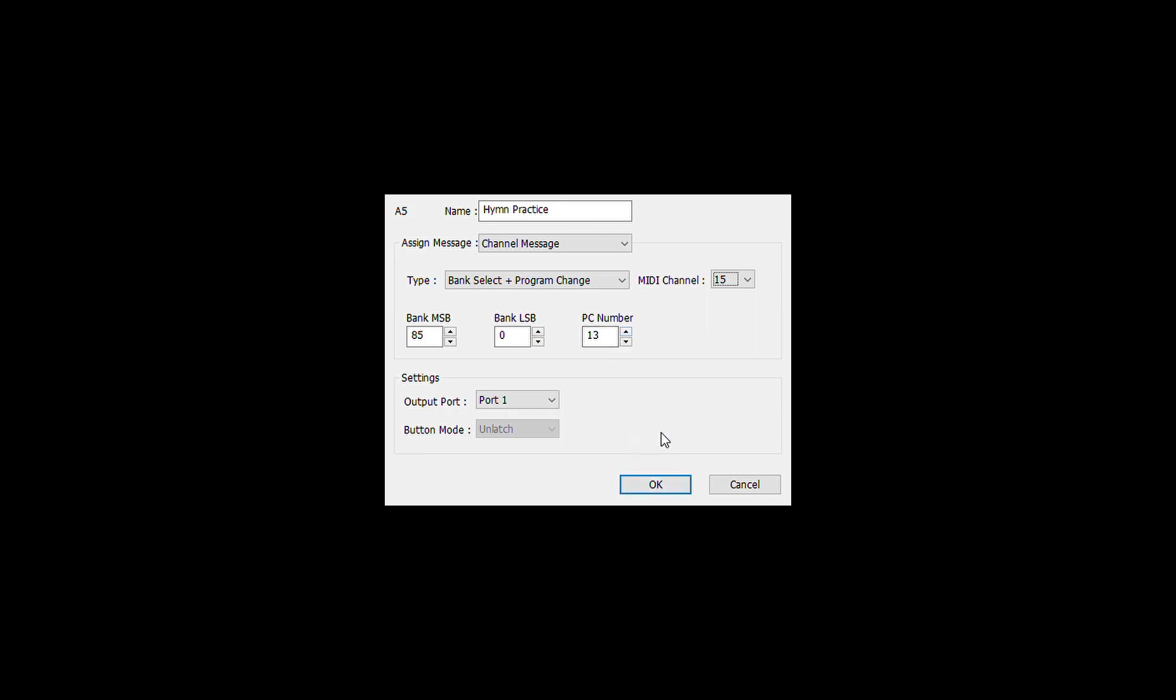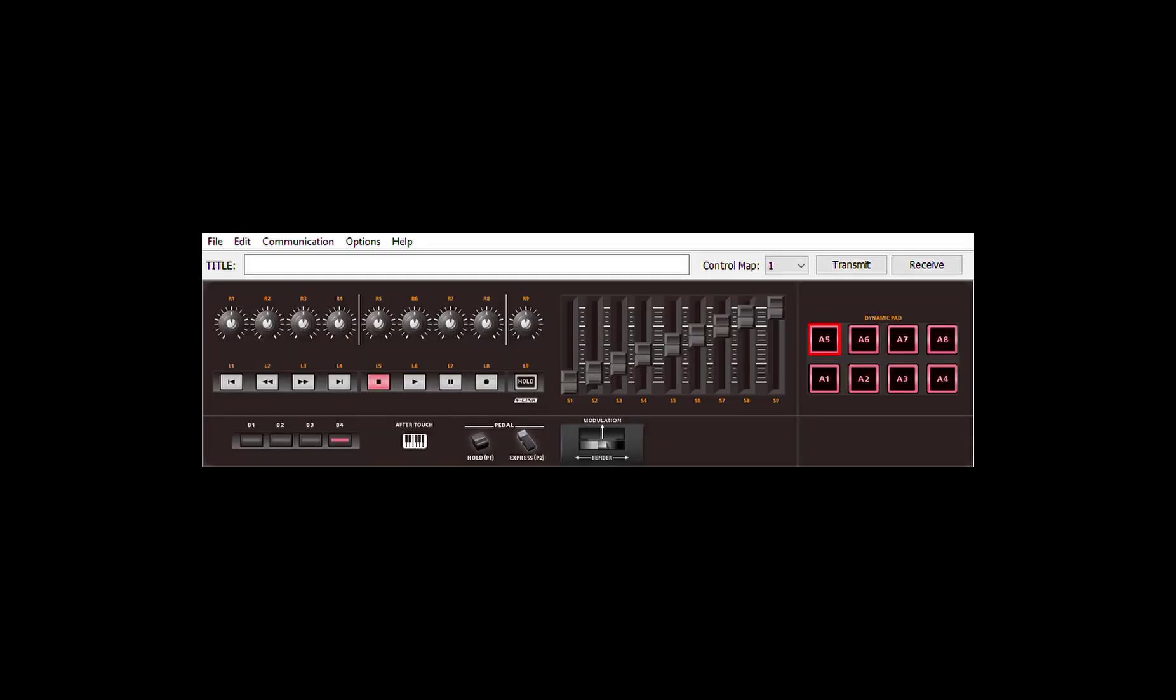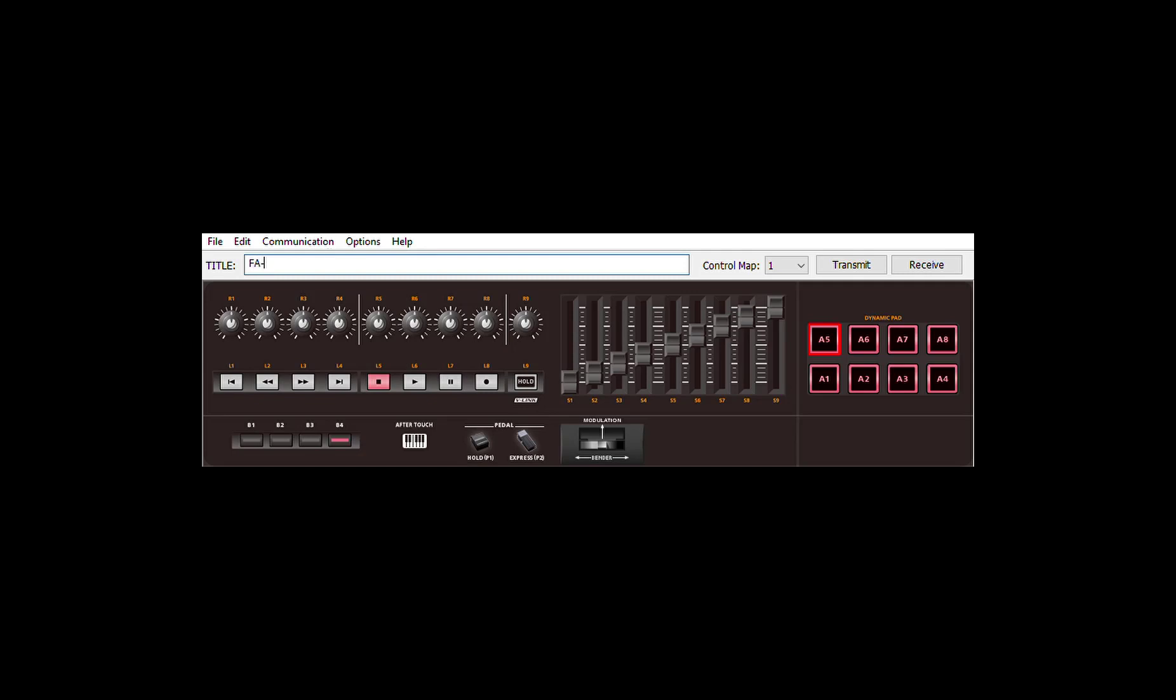Okay, so now we've set up our buttons from one to six. We need to save this as a control map for the A-800 Pro, because so far everything is on the computer. So what we want to do is name this FA-06 experiment.